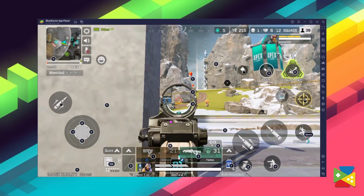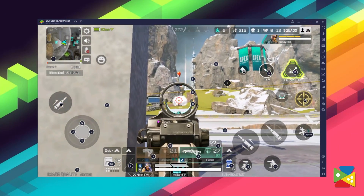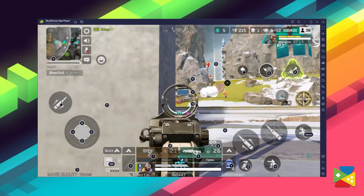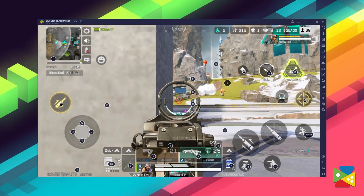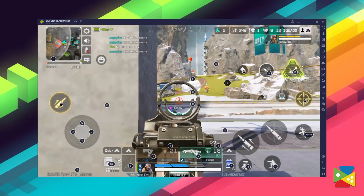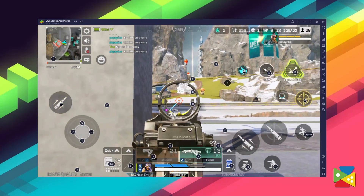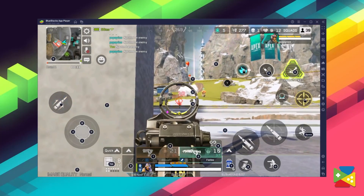The best way to experience and enjoy the new Apex Legends Mobile is by playing on PC, using your keyboard and mouse to get the best controls and win every match. If you have any questions about the installation process, or you're having trouble trying to run the game, let us know in the comments section below.